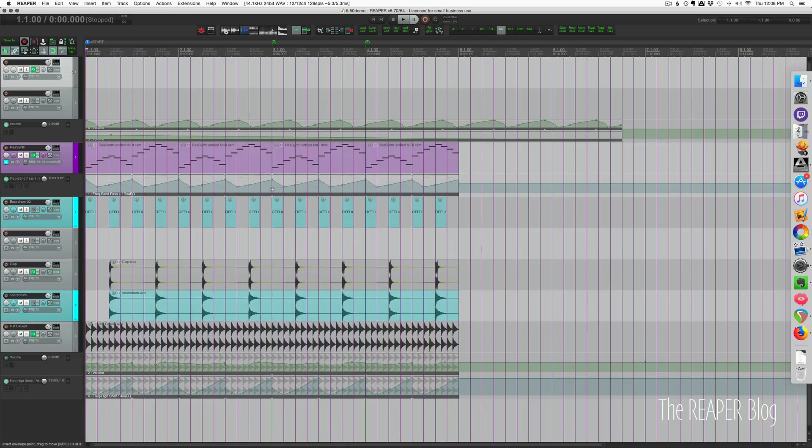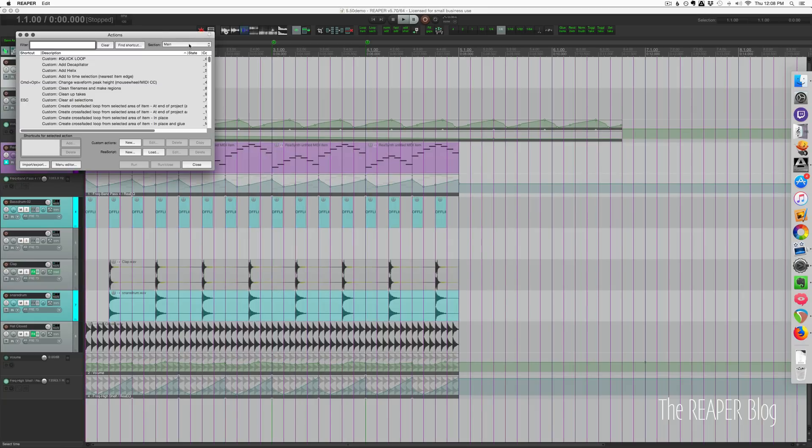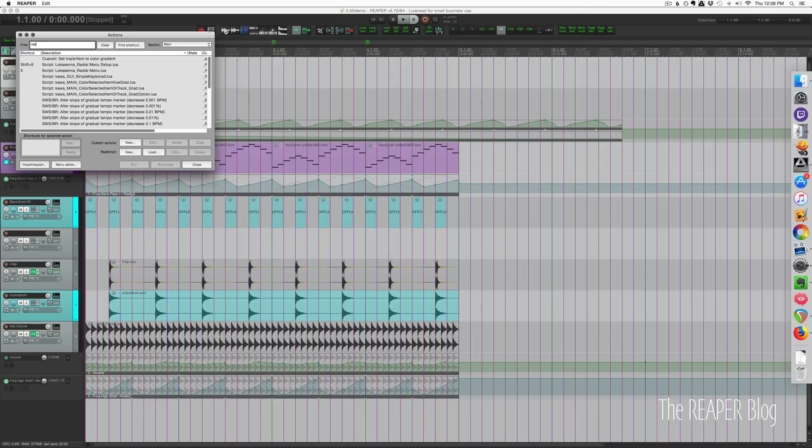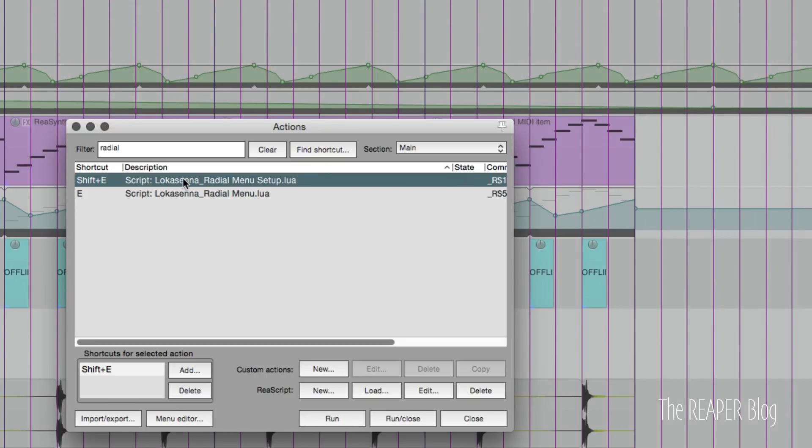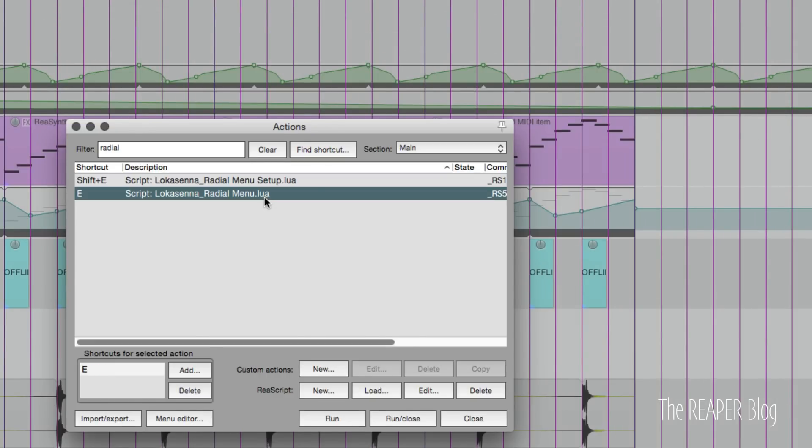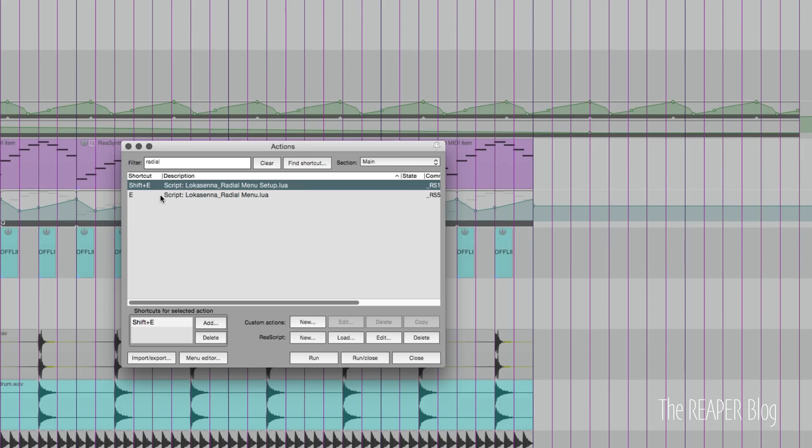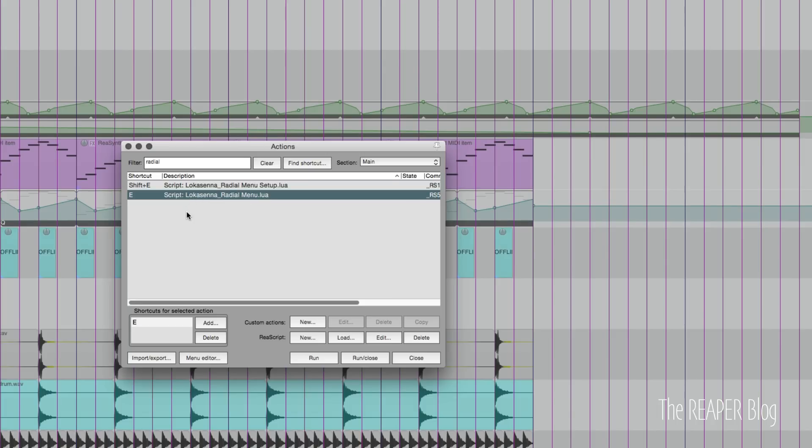We'll open up the action list and just type in radial. There are two scripts here: radial menu setup and radial menu. The first one I've assigned to Shift+E and the second one I've assigned to E. We're going to use Shift+E to set up and configure our radial menu and press E when we want to activate it.